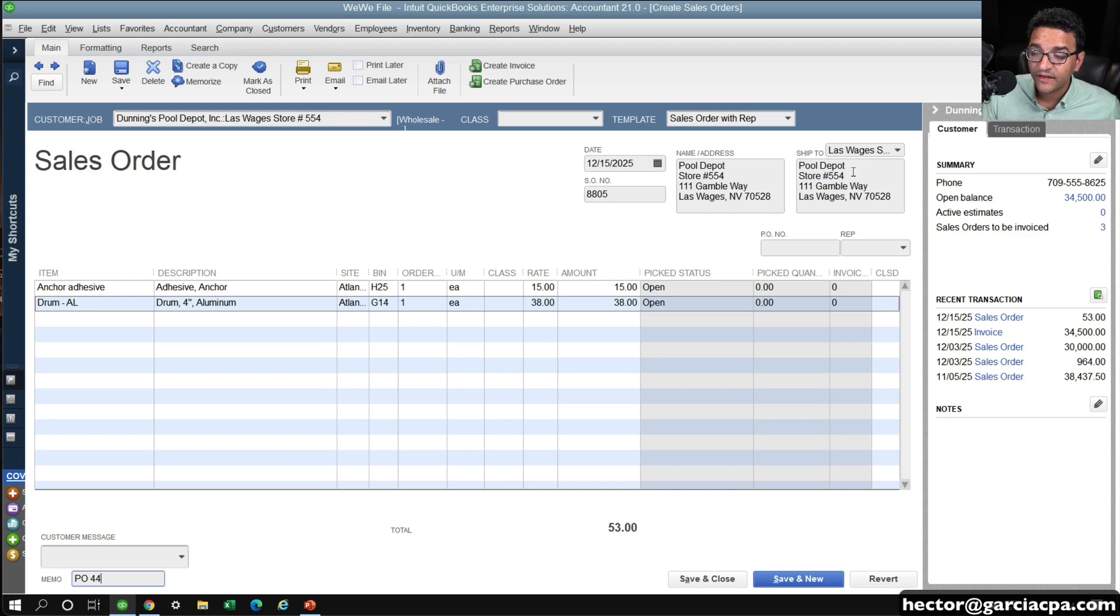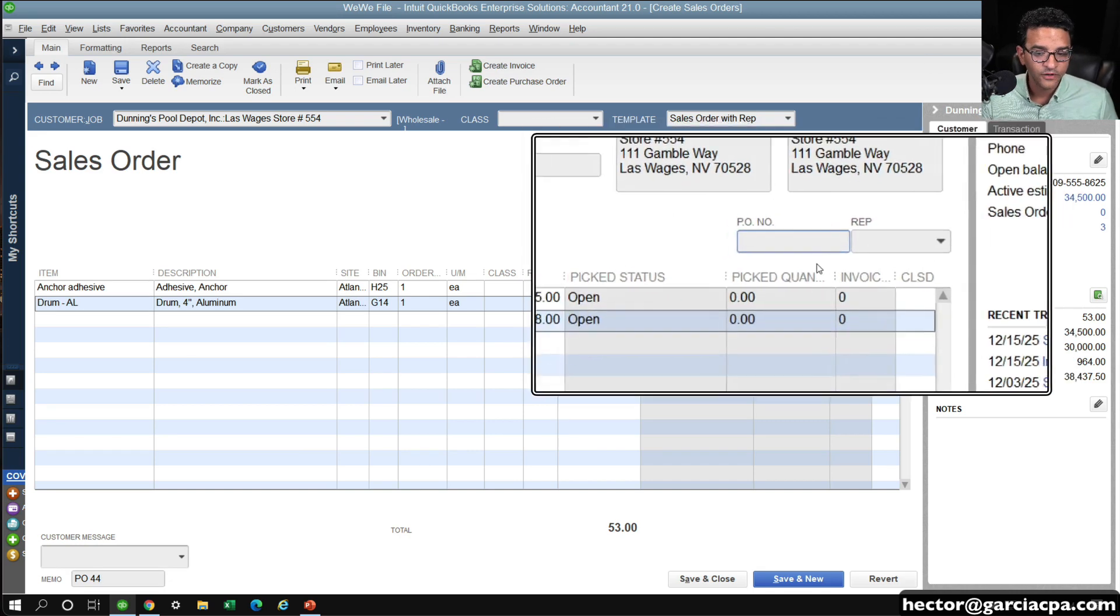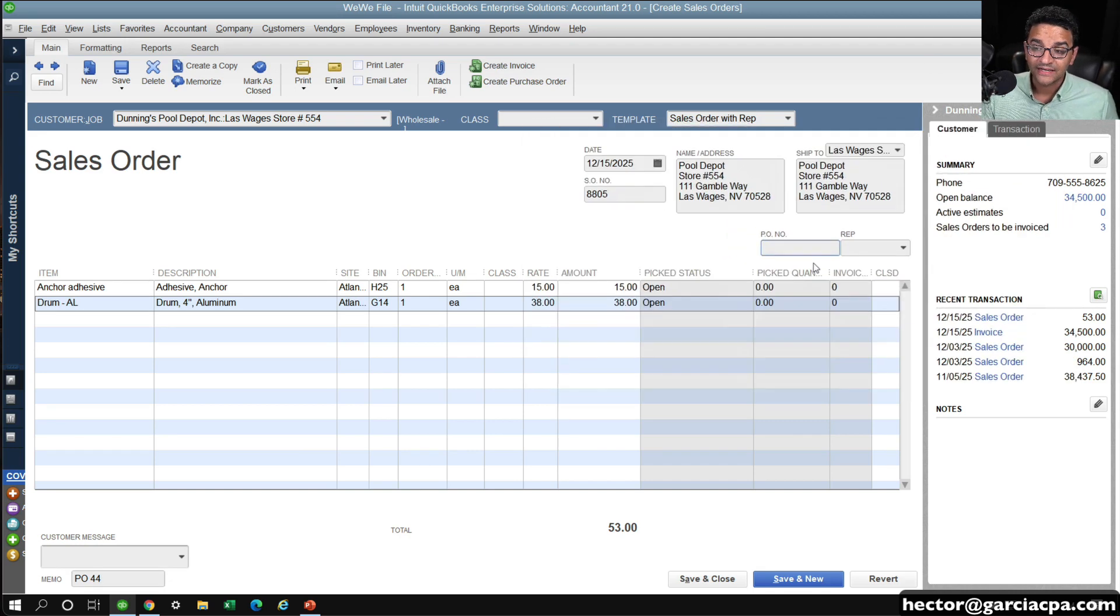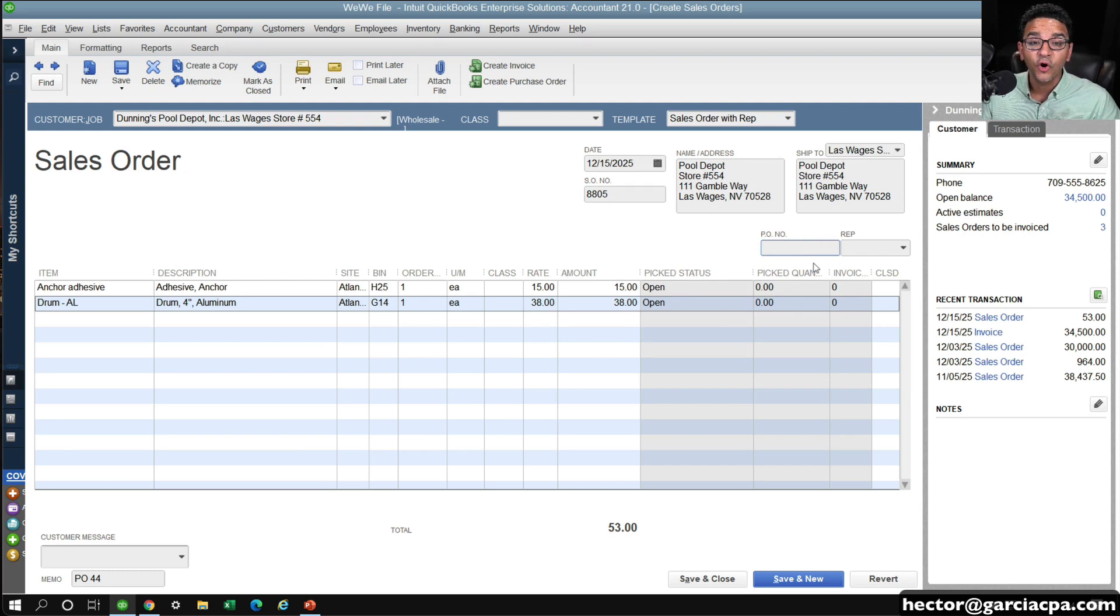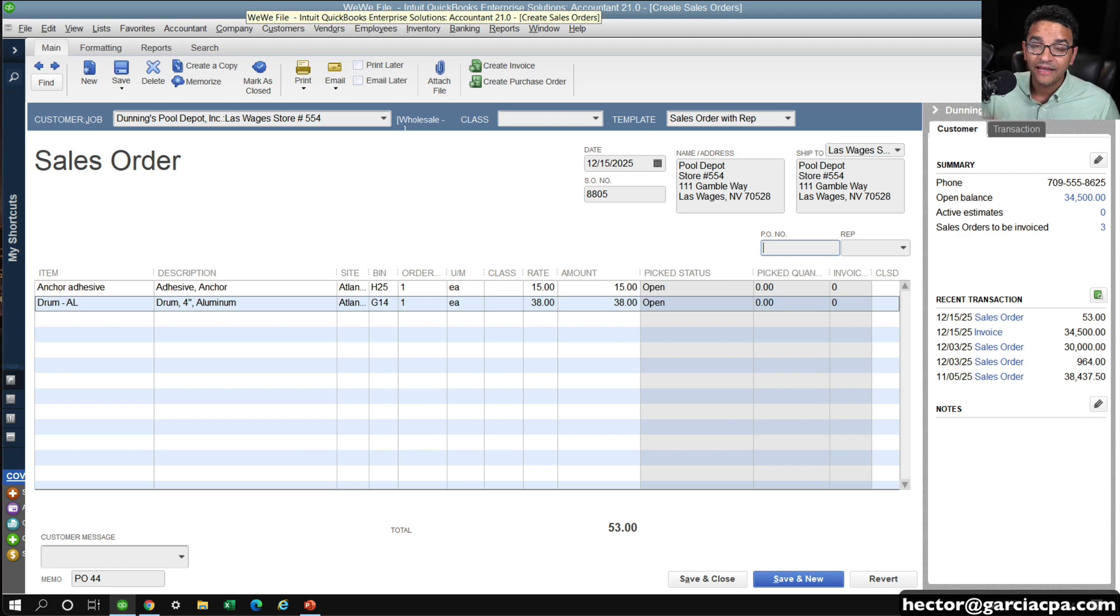It's not a possibility to link them together. There is a field, a default field called PO number on a sales order, but that's not for your own PO to order to your vendor.